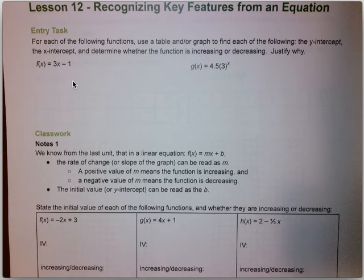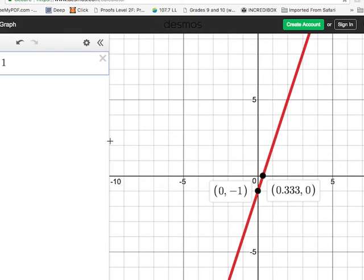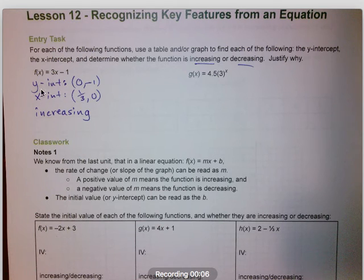Starting with f(x) = 3x − 1, we look at the function graphed in Desmos. You can see the red line — this is the 3x − 1 function. It has a y-intercept at (0, −1) and an x-intercept at 0.333, or one-third. It's also a line that's increasing as we move from left to right — going from lower left to upper right is an increasing function. So we know three pieces of information from this graph: the y-intercept, the x-intercept, and that the function is increasing.